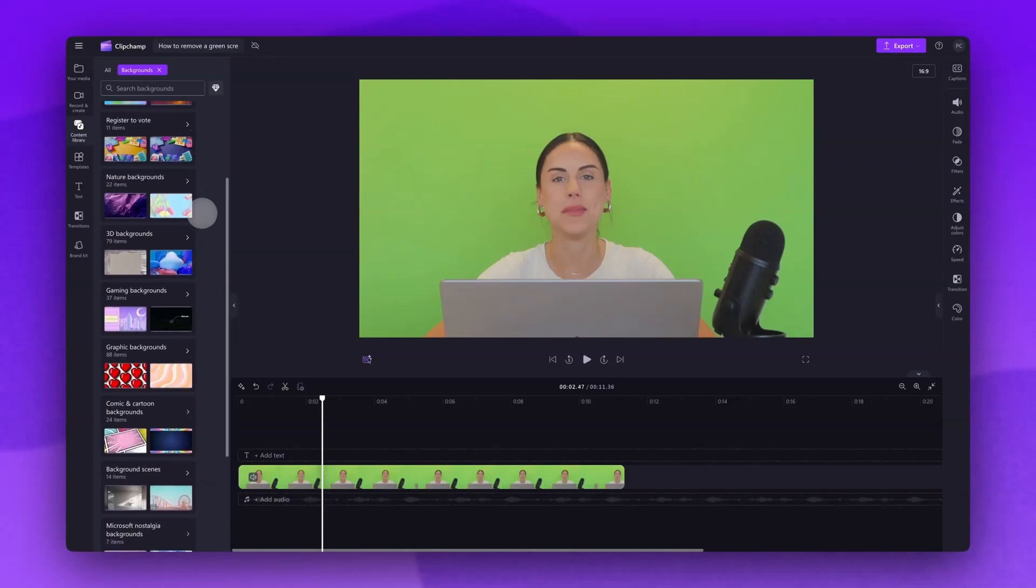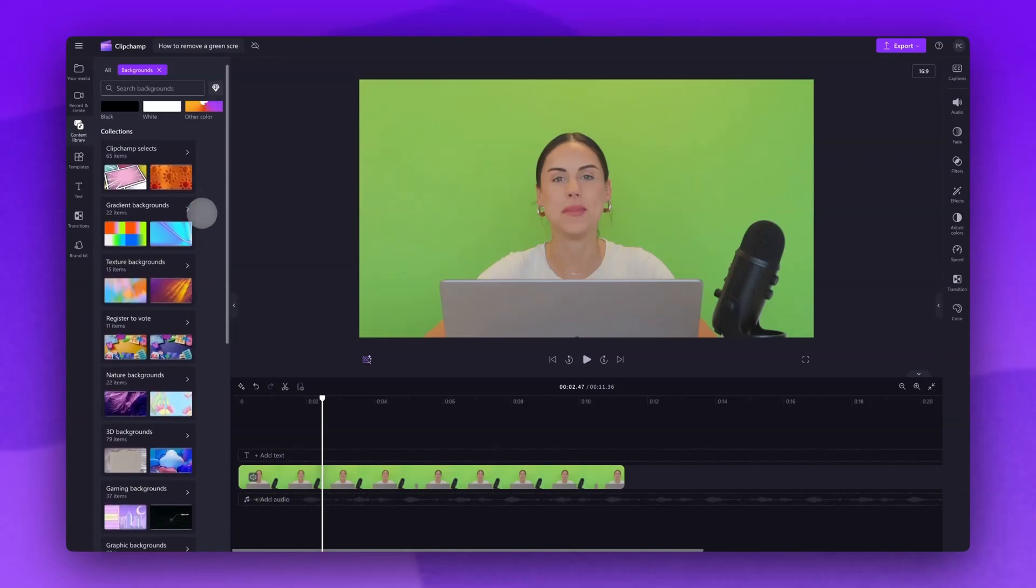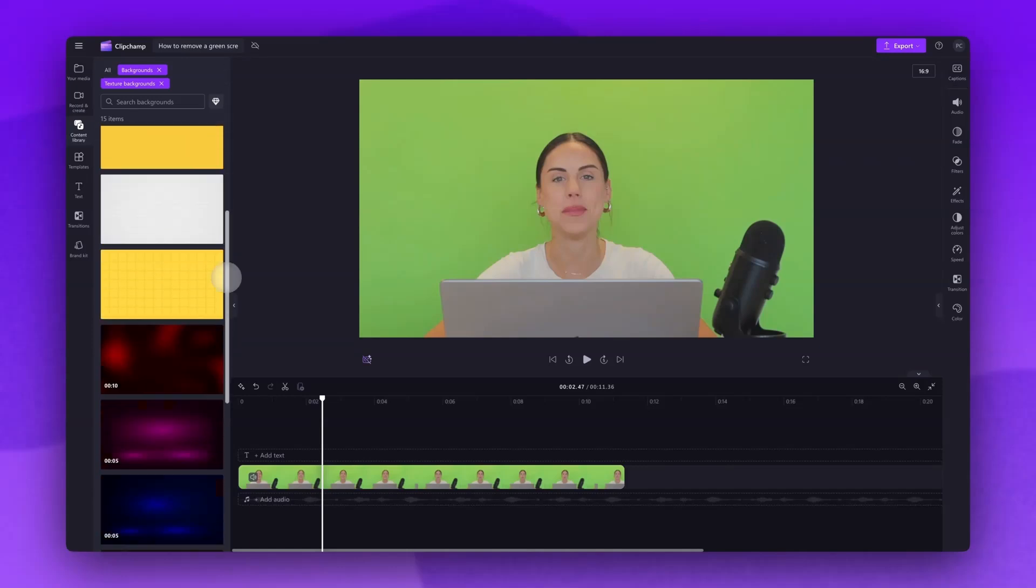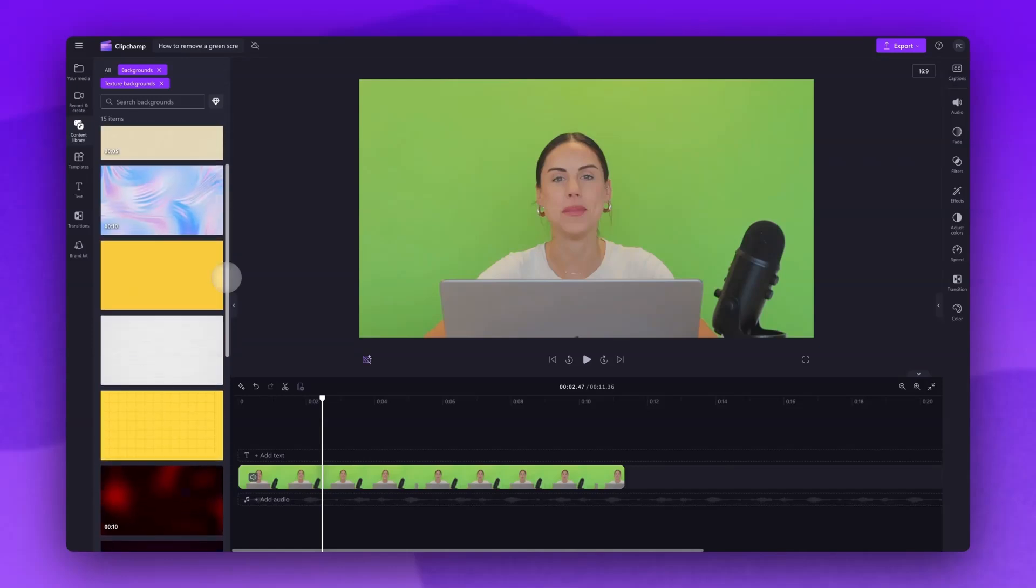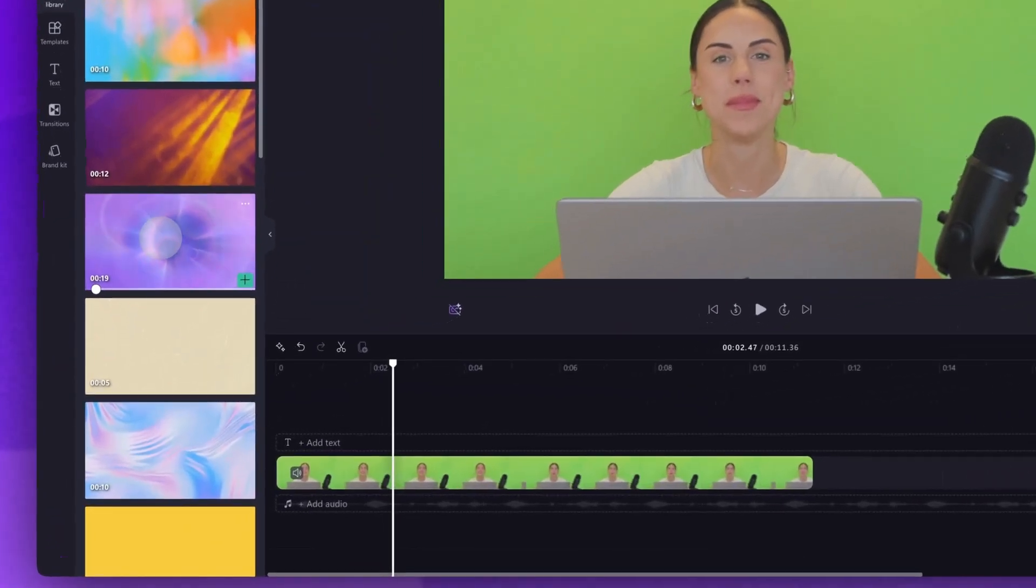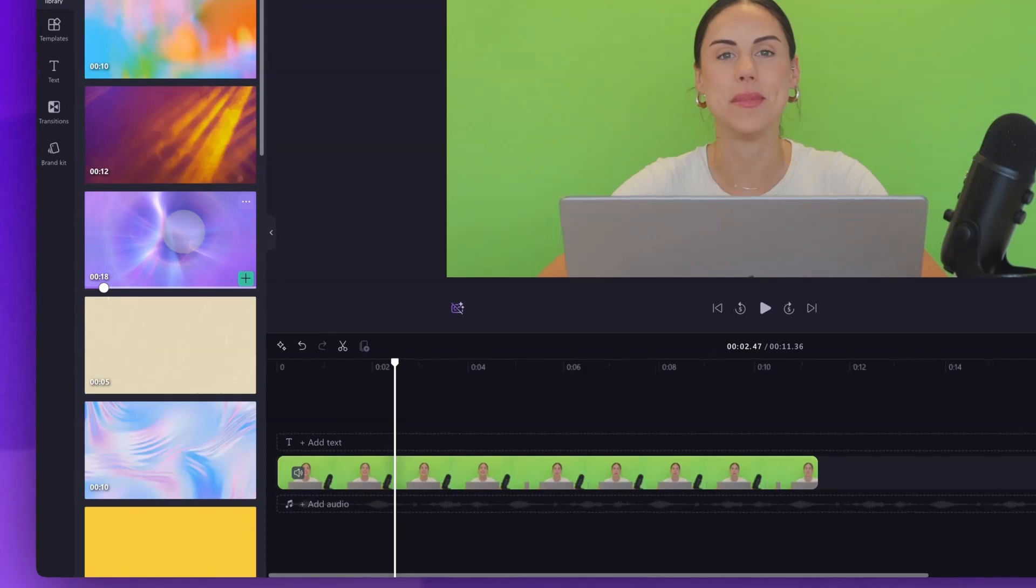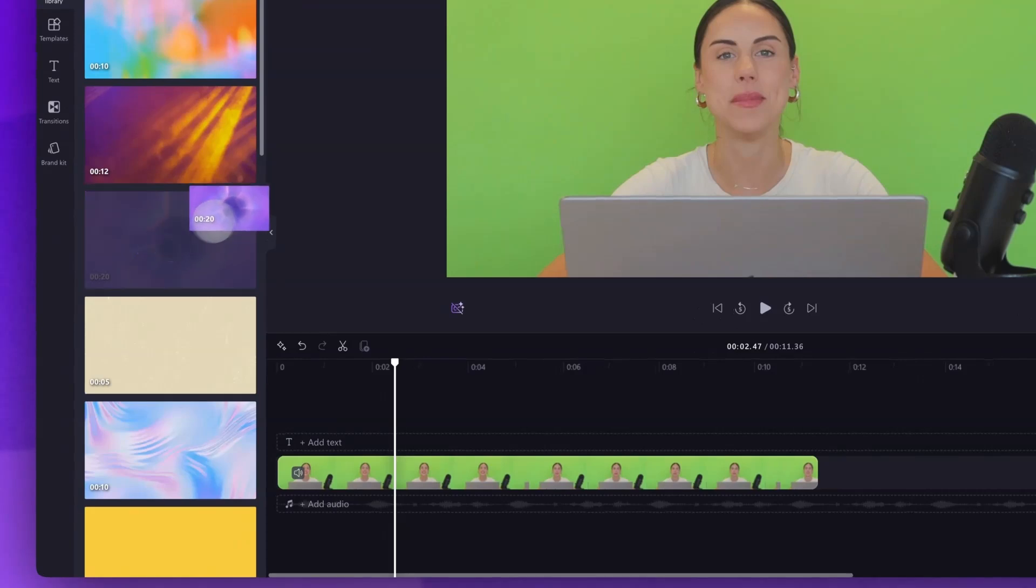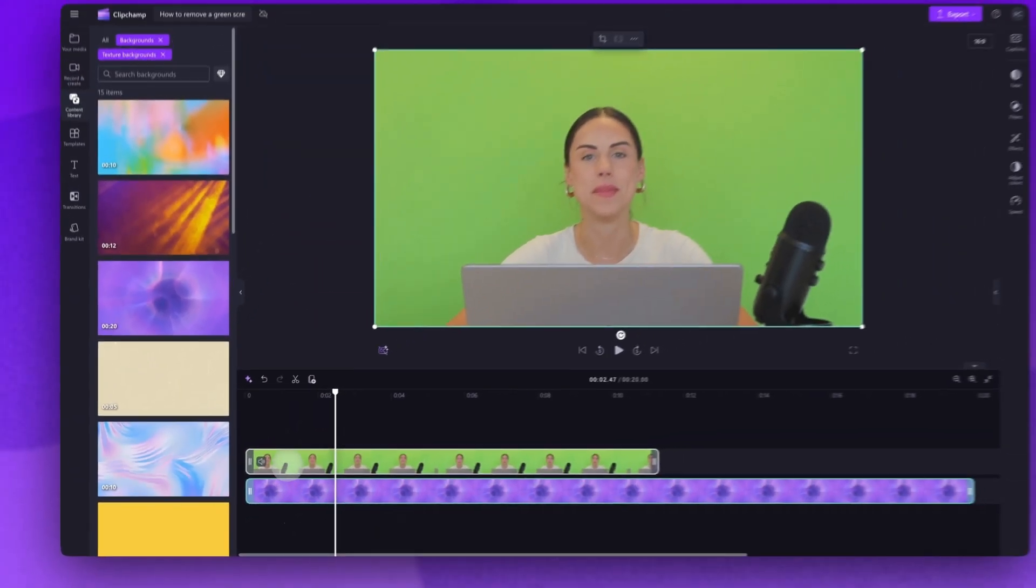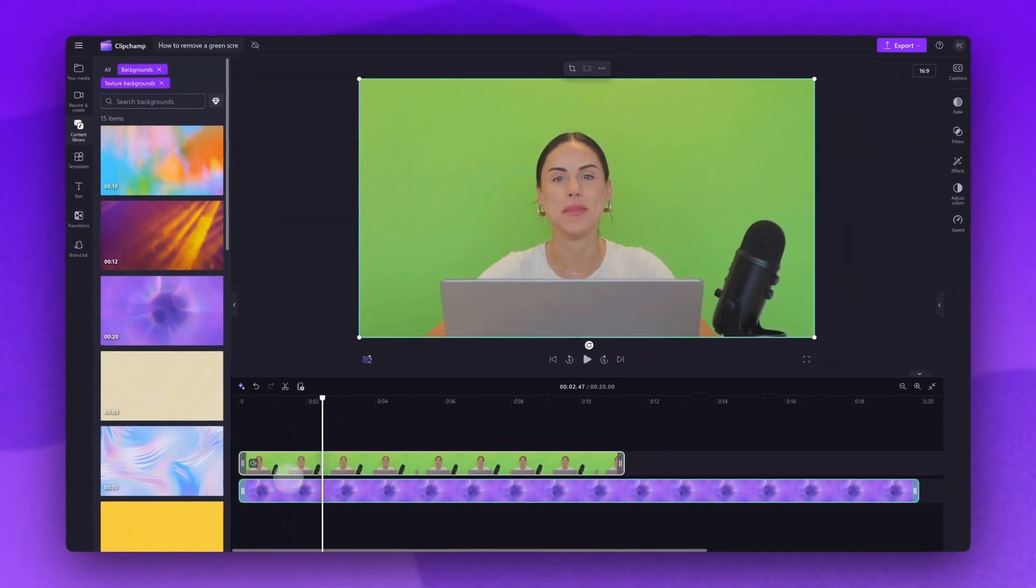They are all categorized. Once you're inside the collection just scroll through all of the available options and then when you find the background you want to use drag and drop it into your timeline making sure to place it below the green screen asset.